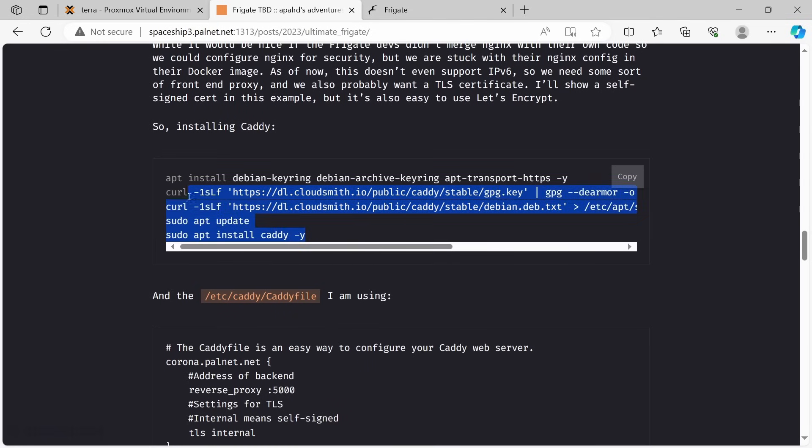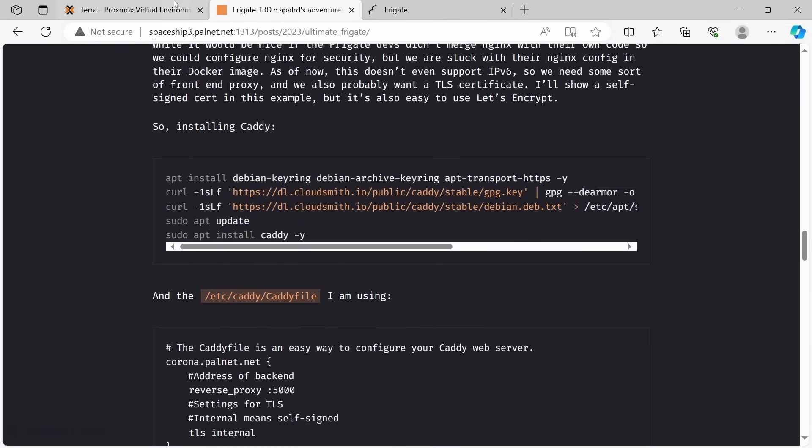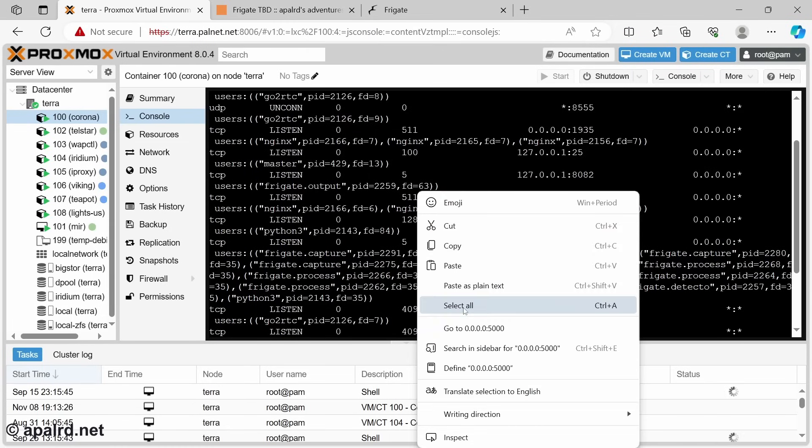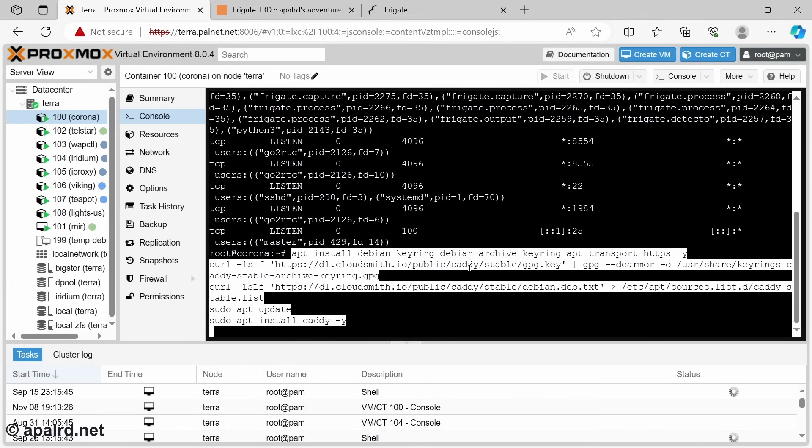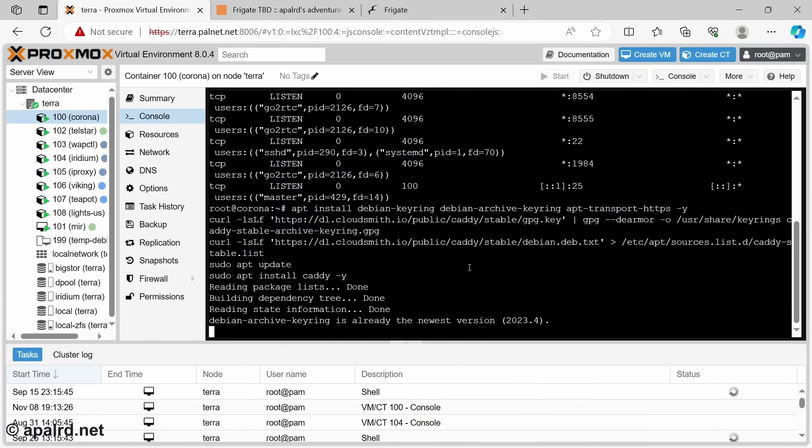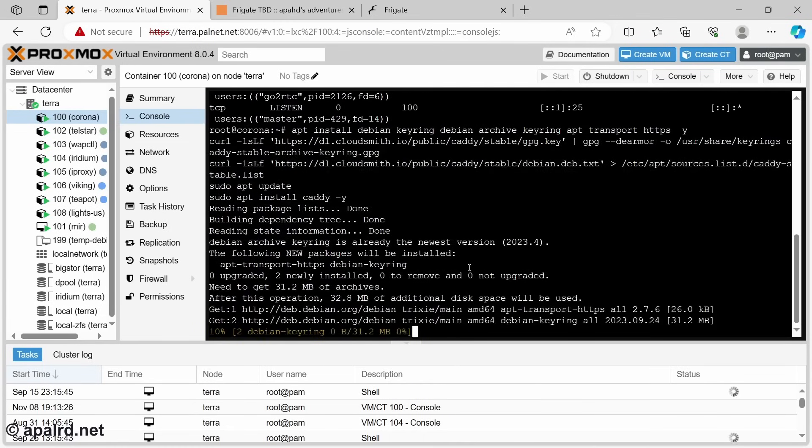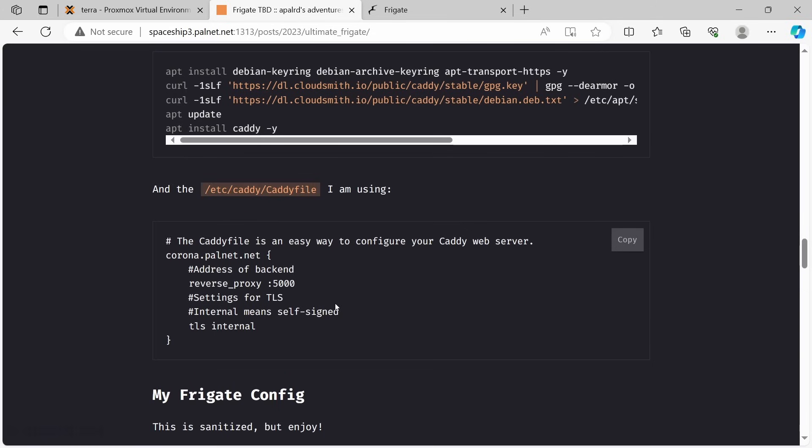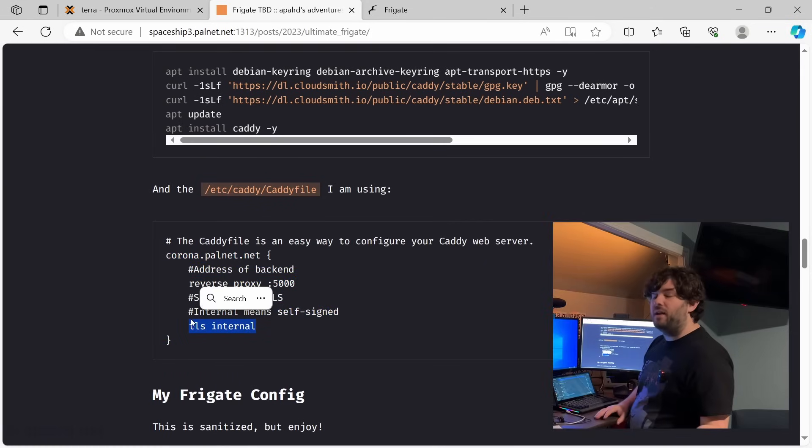So here I got the instructions we need to install Caddy. So we can come over here, paste those in, have fun. So while that's installing, here's the Caddy file we're going to use. It's pretty simple. I just have the domain name, reverse proxy to port 5000, and we're going to use TLS internal. You can of course use Let's Encrypt certificates or do your own thing, or you can just put in a port number if you don't want to do a domain name. It's a simple Caddy file.